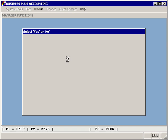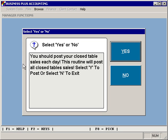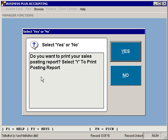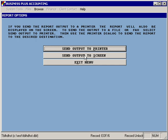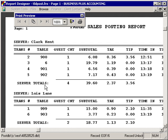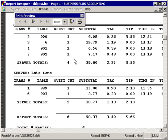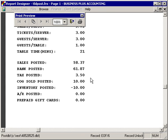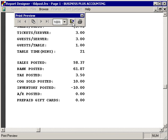When you're ready to post your table sales, simply select Post Table Sales. It will remind you that you should do this each day, and ask whether or not you want to have the report. The reports can be filed away for later use, although you can reprint a report showing all the items posted for a specific day. This report would then show you everything you've just posted, as well as total sales, total bank account monies received, taxes, etc.